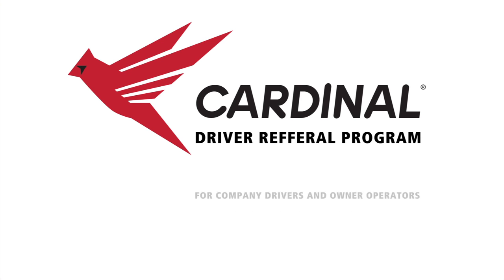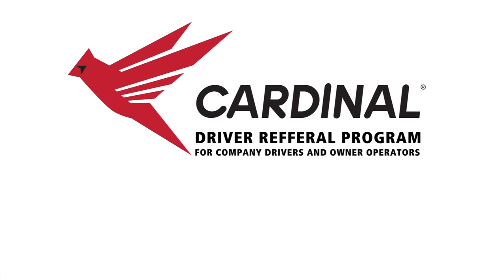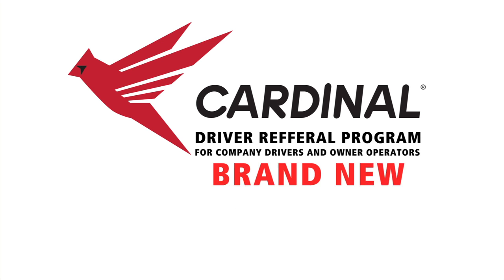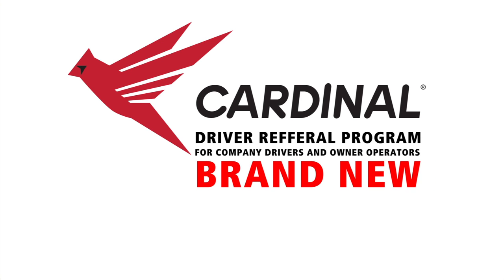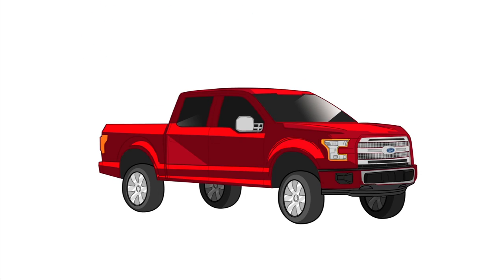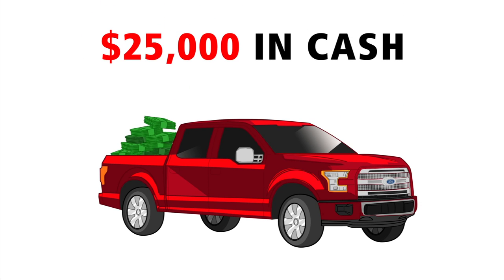Cardinal's referral program for company drivers and owner-operators is brand new and could earn you a new truck or $25,000 in cash. Here's how.